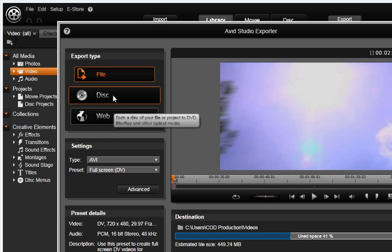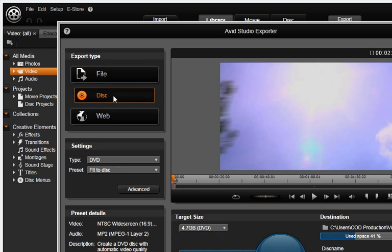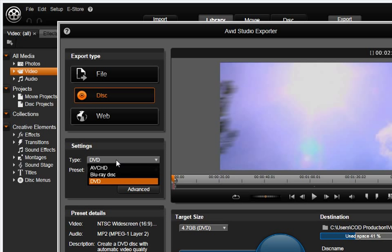Next, select Disk. This is where you can burn a variety of disk formats, including AVCHD, Blu-ray, and DVD.